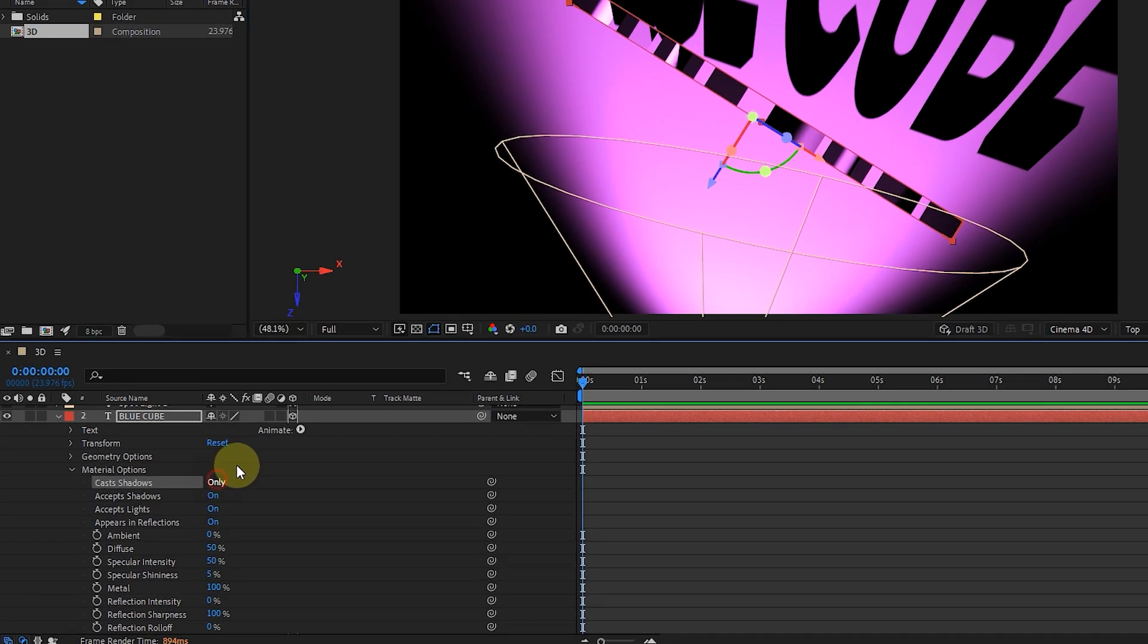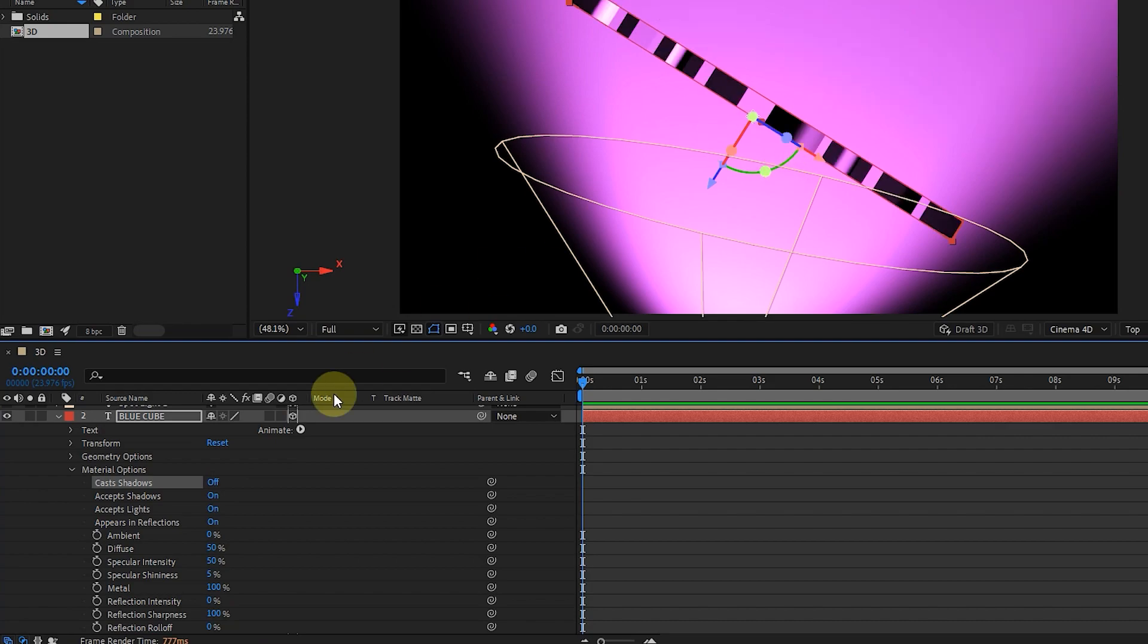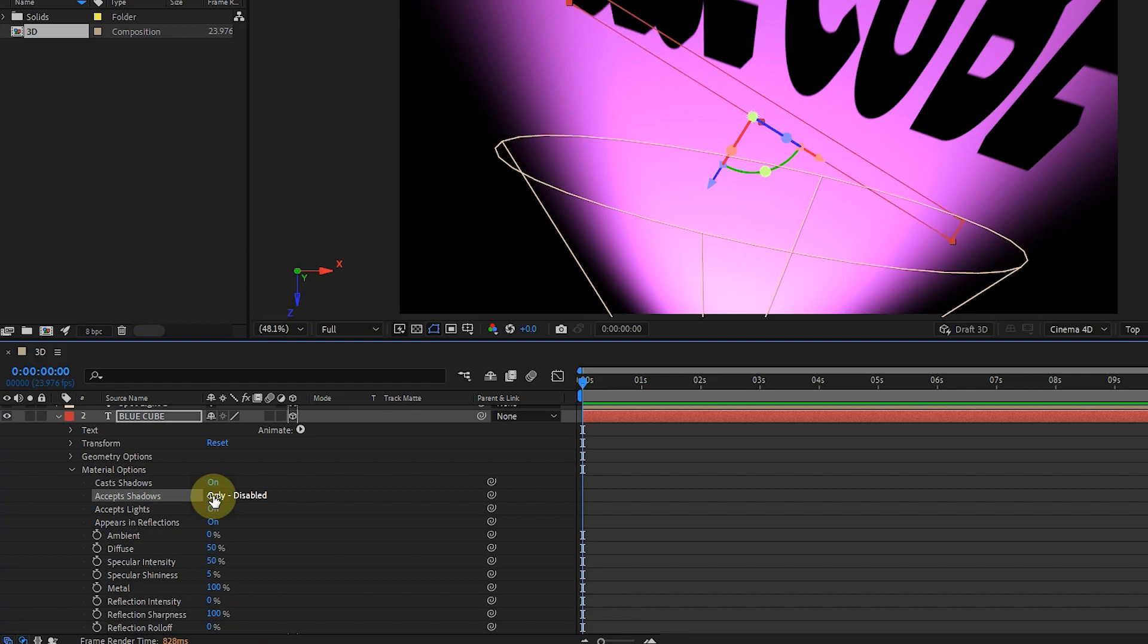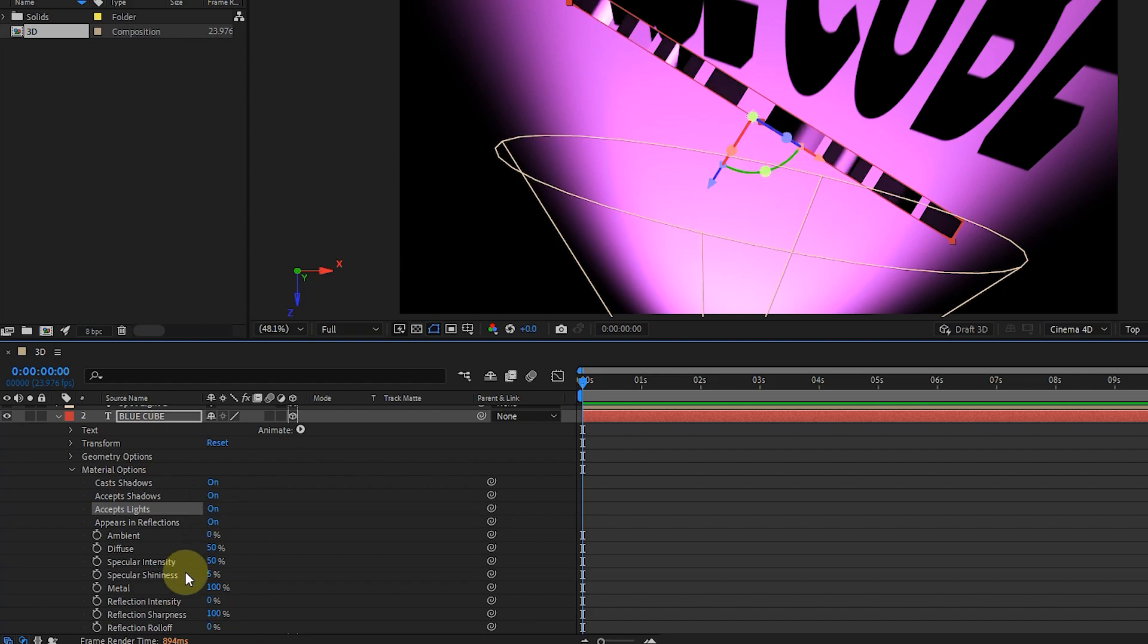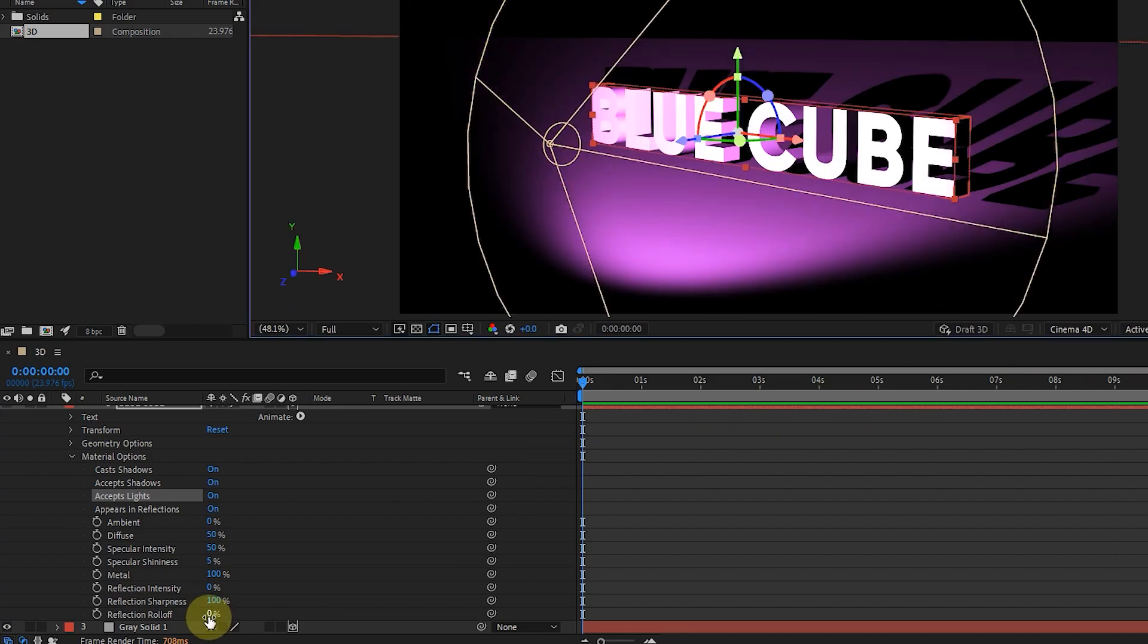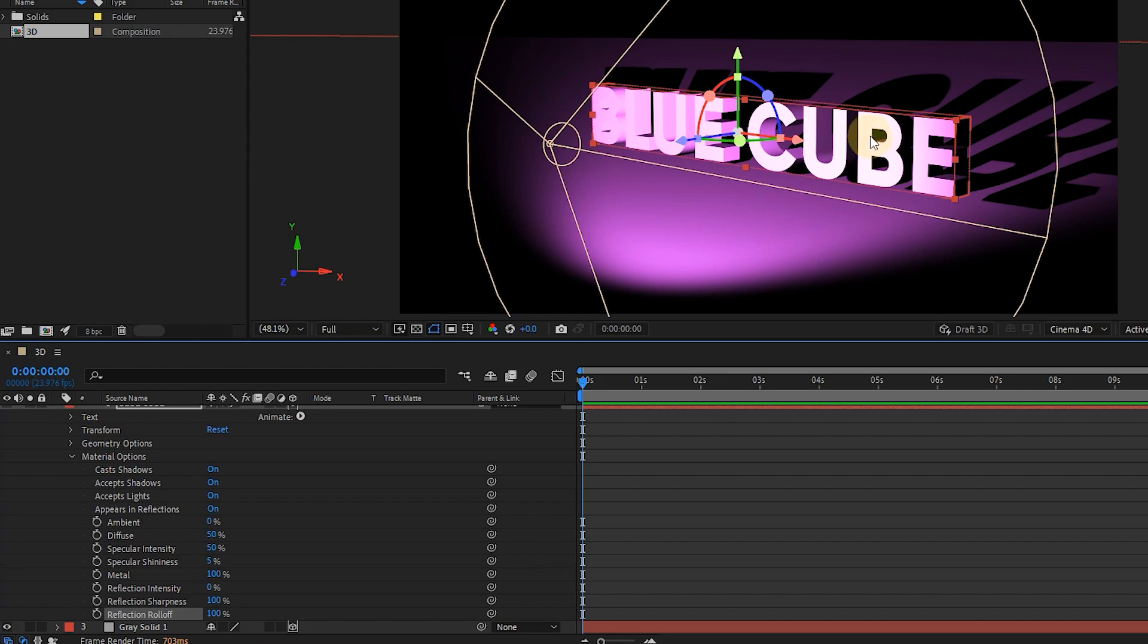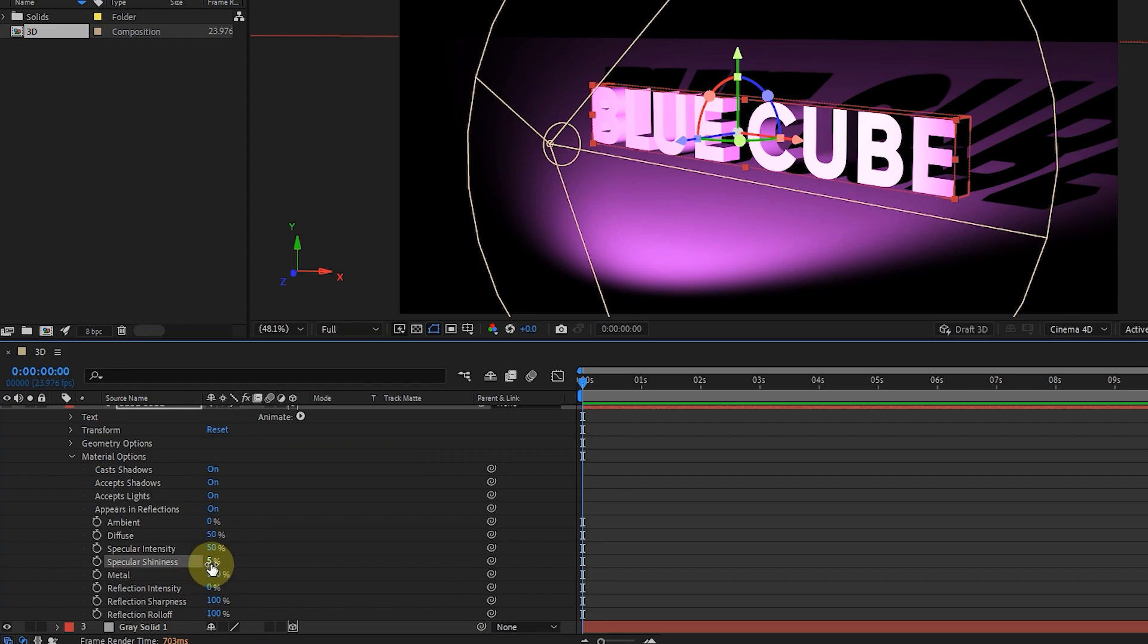If we choose only, we can only see the shadow of the layer. By changing other options, we can see their effect on the light and shadow of the layer. We can also adjust the amount of reflection to reach the desired value. If necessary, right-click on any option and press the reset button to return to the default state.